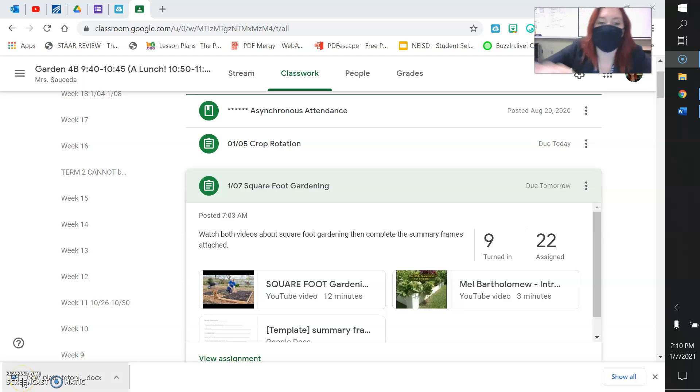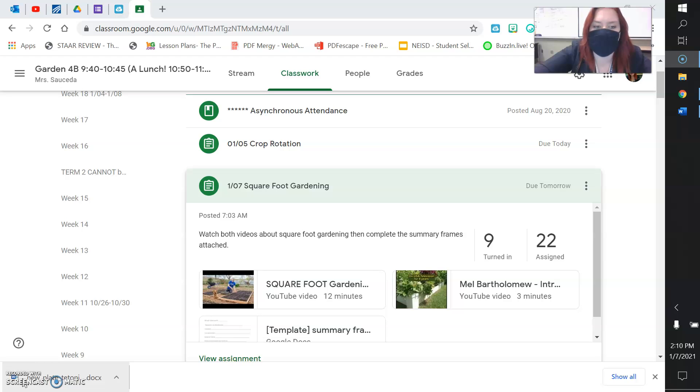Hey guys, it's Mrs. Salceda. I'm here to show you how to complete your work if you missed garden class on January 7th.